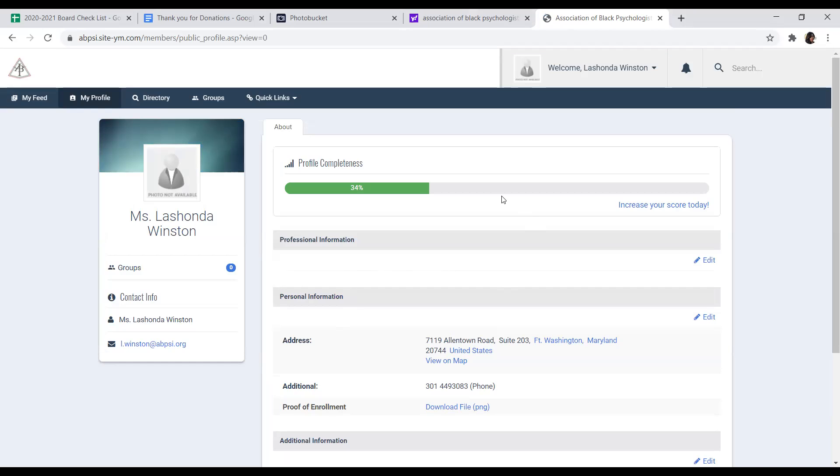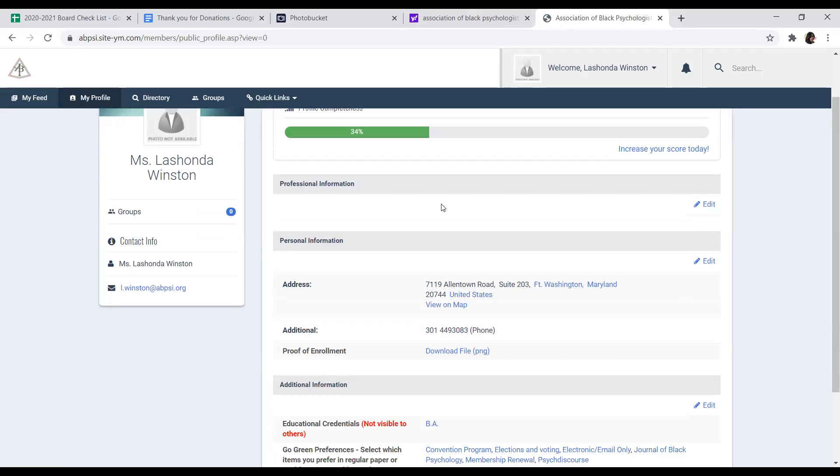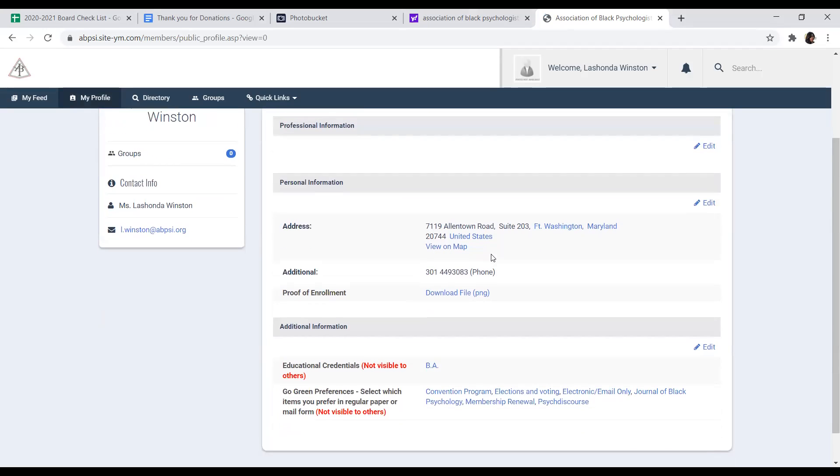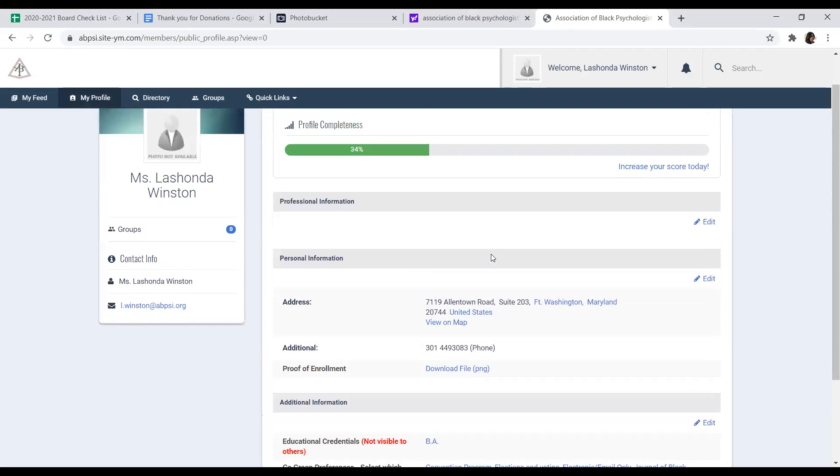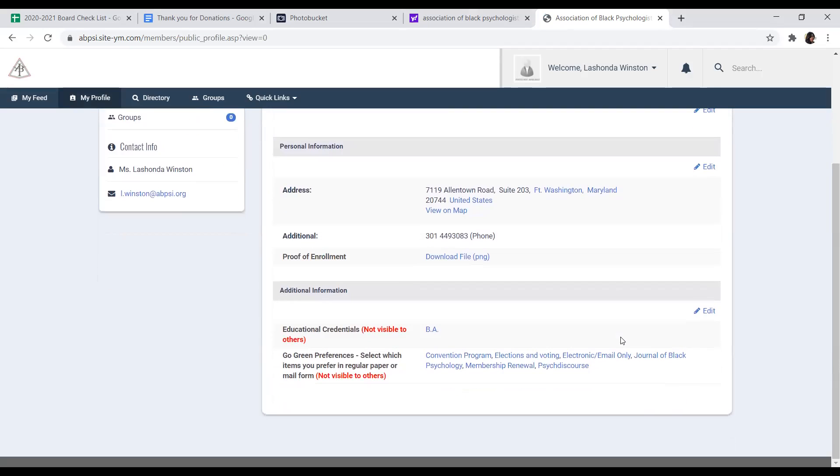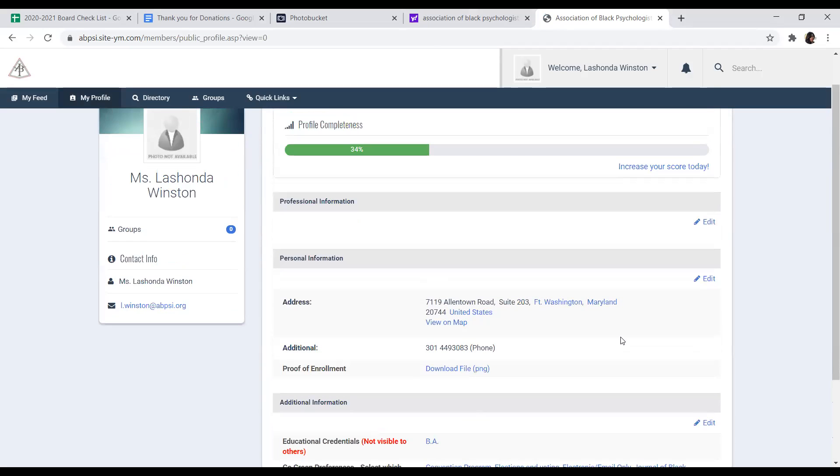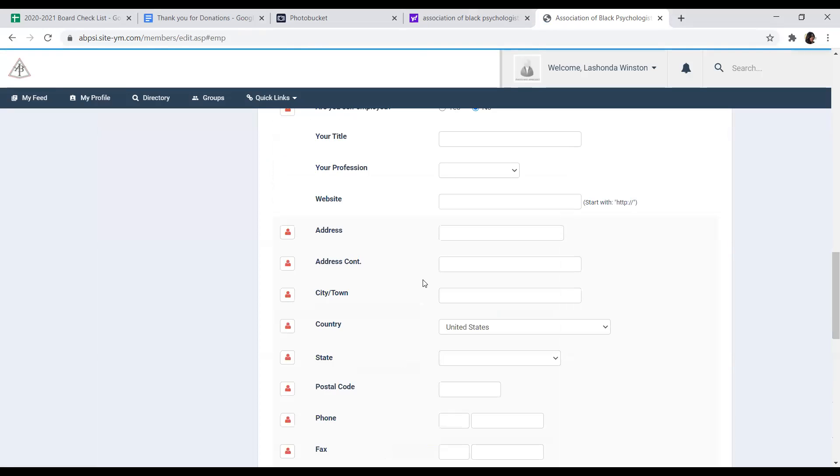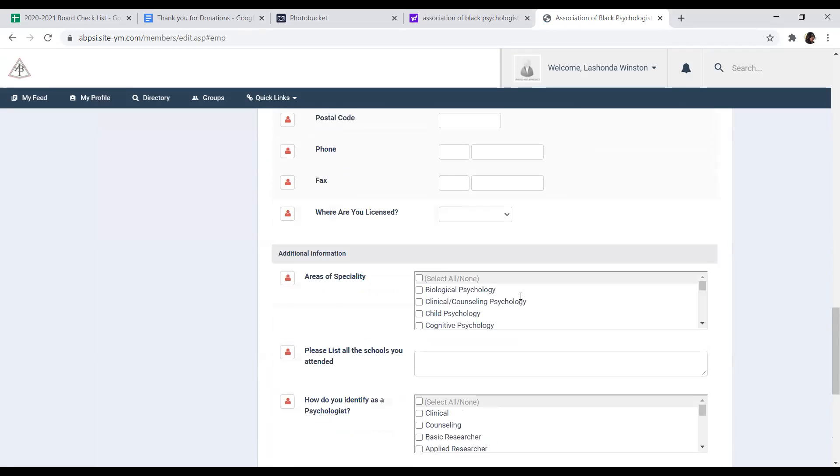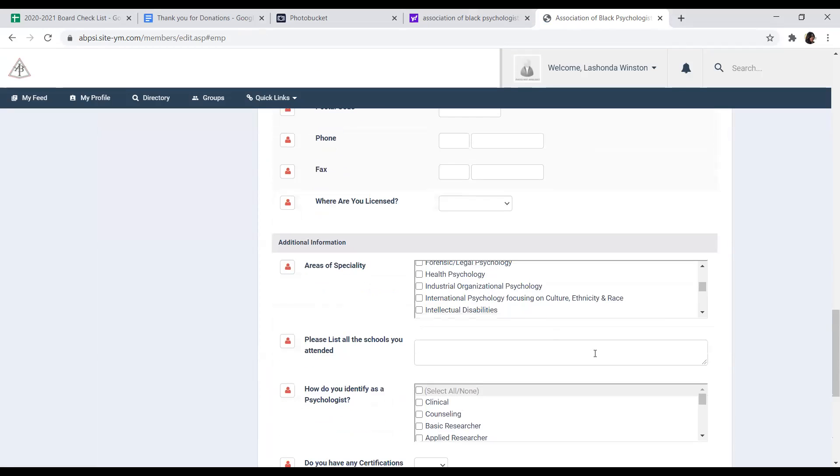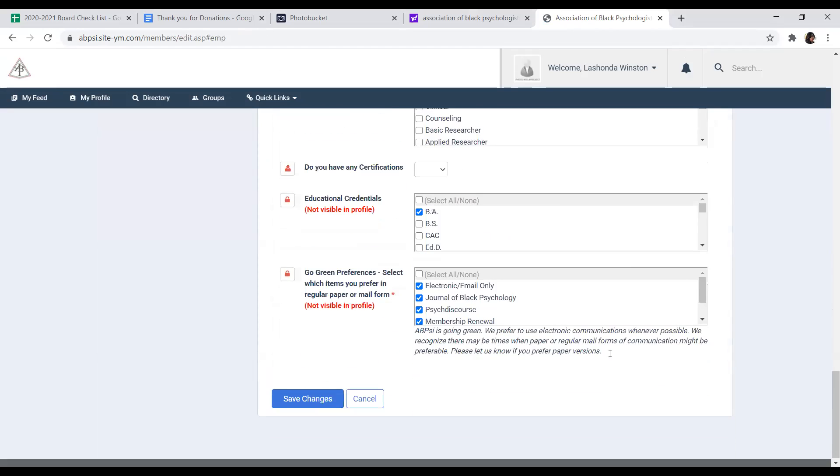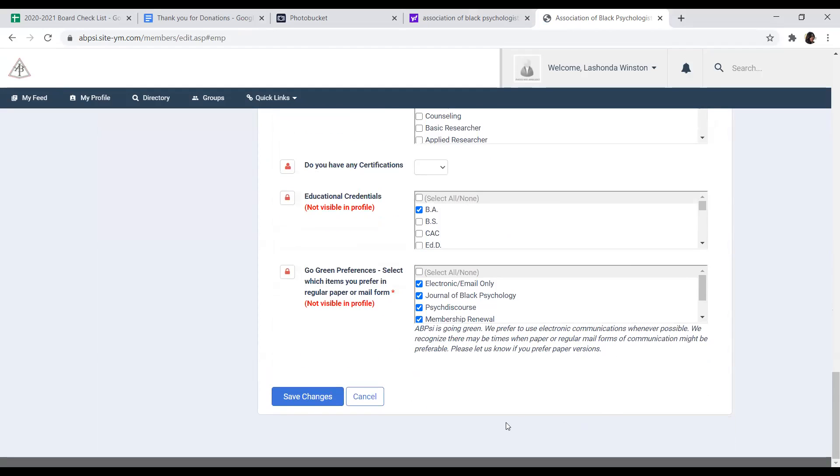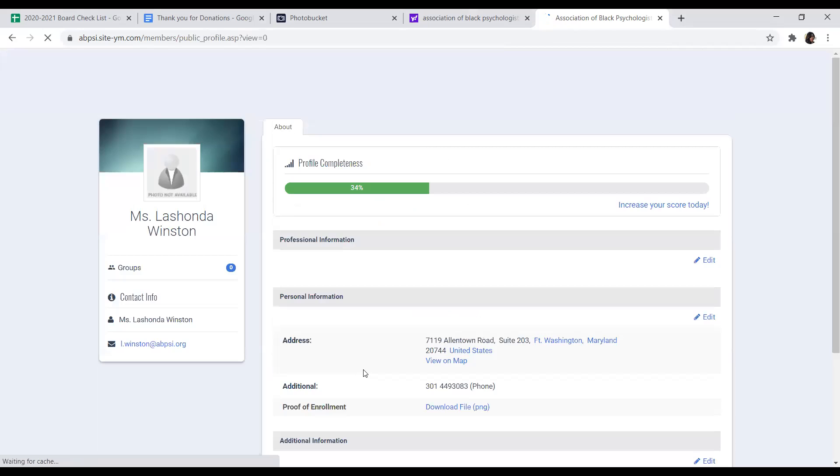Once you've made those changes, you will go back to a condensed version of your profile. This is pretty much what the members will see once they log in. But you can still go into any section of your profile and edit it without having to scroll down. This will take you directly to that area, and you can make any updates that you wish. And again, hit save changes to any changes that you have made.